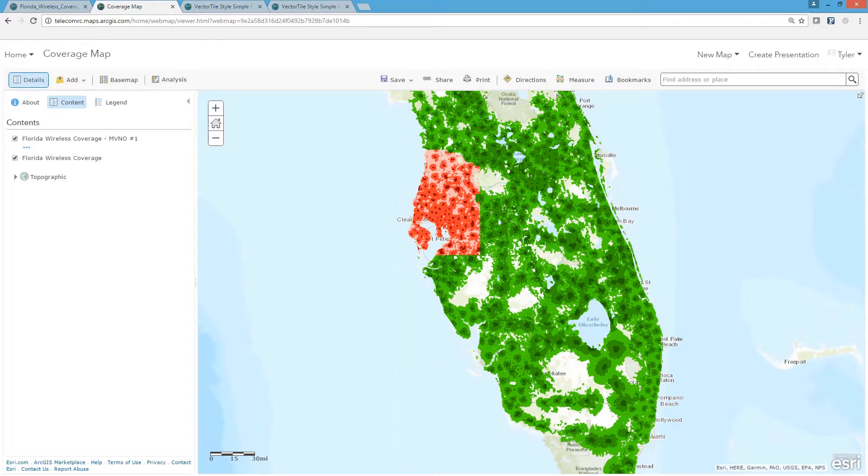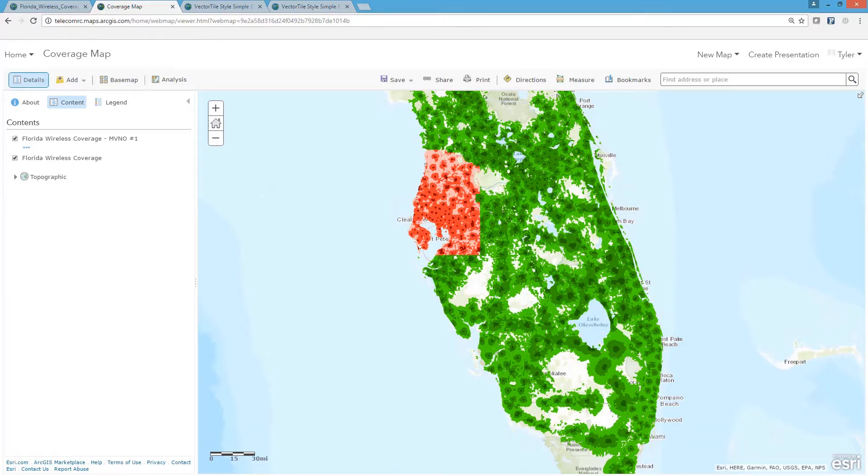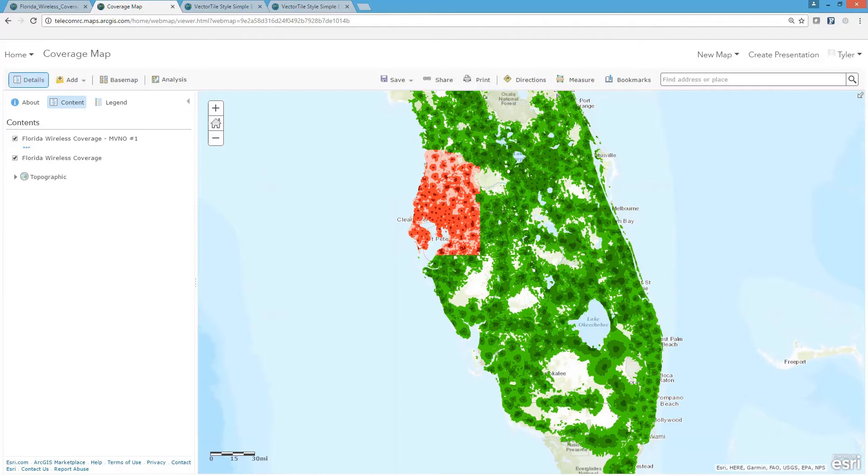So to recap, I used ArcGIS Pro to publish processed RF propagation data to ArcGIS Online as a vector tile service. From there, I configured styles to support multiple use cases without having to republish, duplicate, or alter the original tile package.